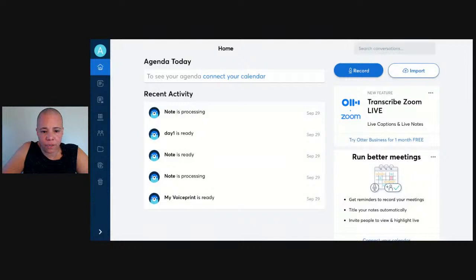Without further ado, we're going to talk this morning about Otter. Otter is a great system — I've done a Tech Tuesday before on some other transcription type services. Otter is probably one of the most widely known transcription platforms out there, so let me bring it up on screen.